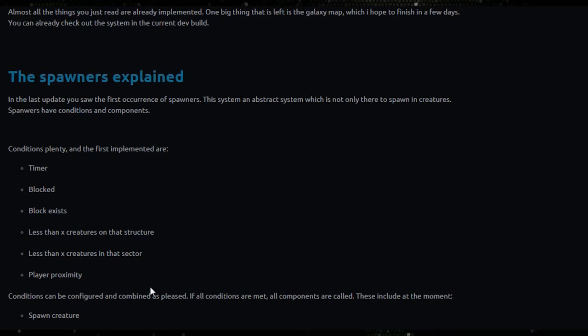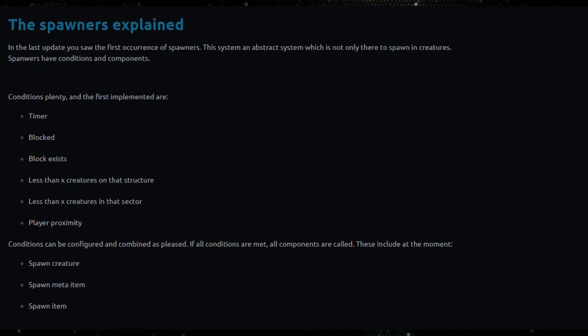And then conditions that can be configured and combined as pleased. If all conditions are met all components are called. These include at the moment: spawn creature, spawn meta items, spawn item. So speculatively I'll give you an example of that: every 30 seconds or if there are less than X creatures, spawn creatures.